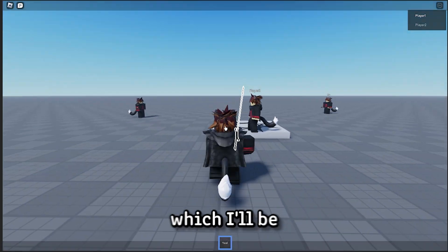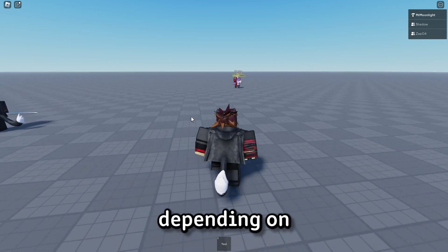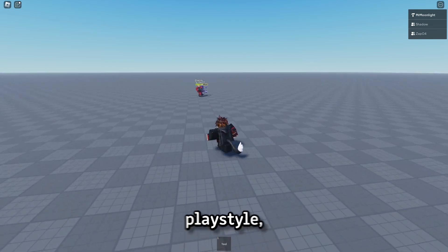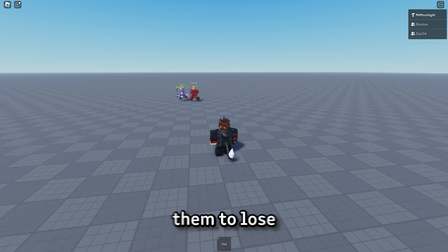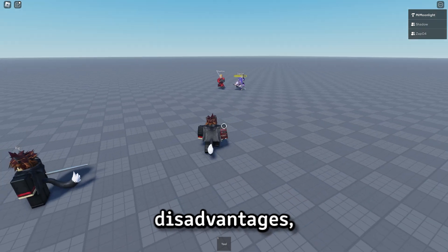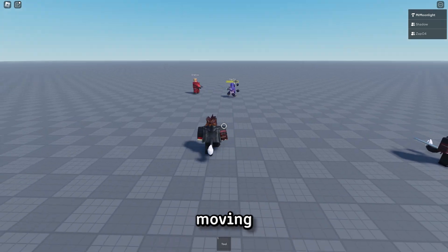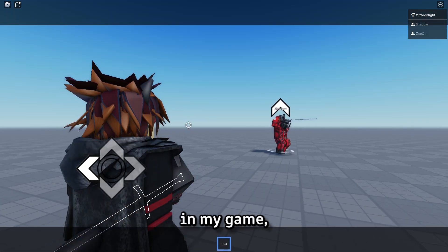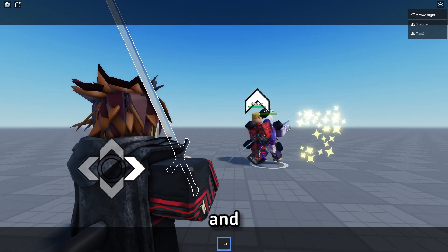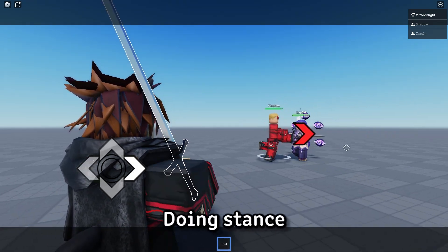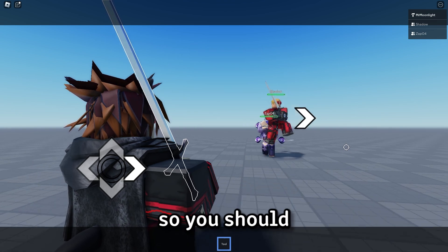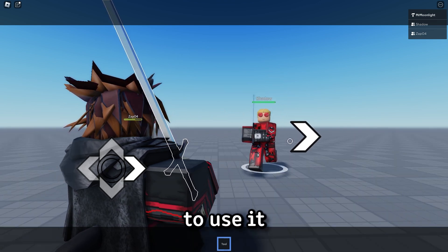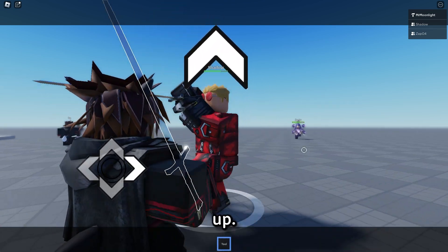This will tie into a concept which I'll be adding later, which is stability, which punishes and rewards players depending on the playstyle that they're going for. A defense-oriented playstyle which doesn't move a lot is always going to be quite stable, which causes them to lose less stamina, be stunned for less time during blocks and parries, but the disadvantage is they'll be punished more for moving offline. Moving offline is simply when you move to the side to avoid an enemy's attack. In my game, there'll be dodges, which will have iframes, and if you opt to use them, it's going to mess up your stability, but you'll be able to move around a lot more. Doing stance switches and mix-ups will also cause you to drop instability, so you should either forgo stability entirely and try to use it to your advantage as an offensive playstyle, or you could try and maximize it and keep your defenses up.